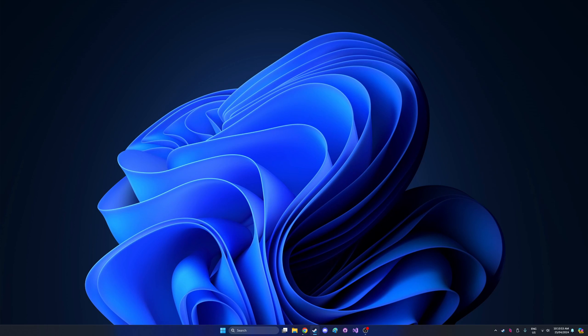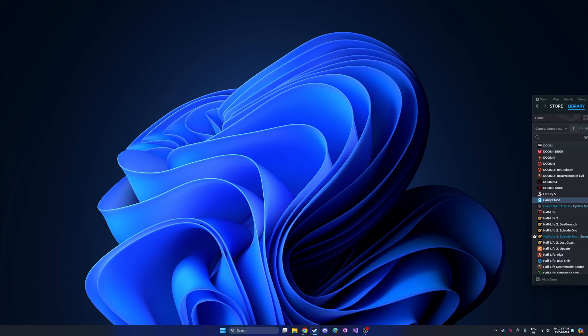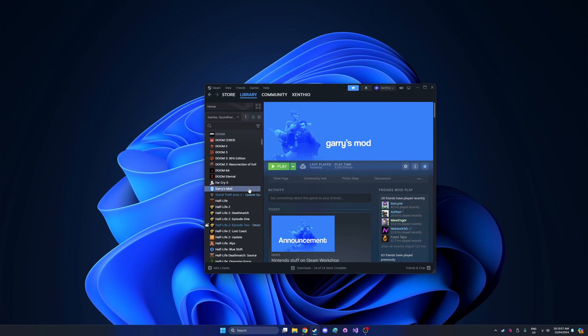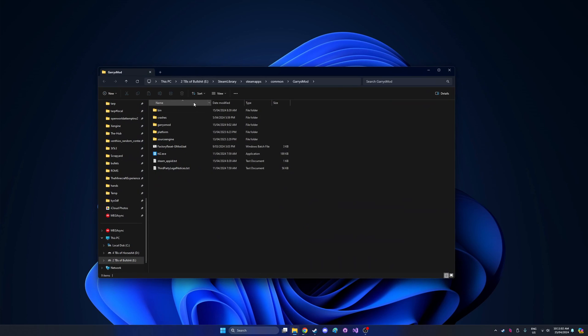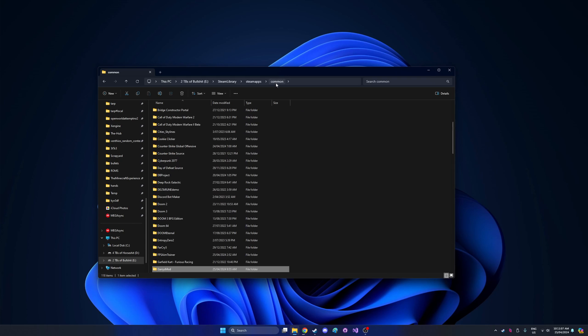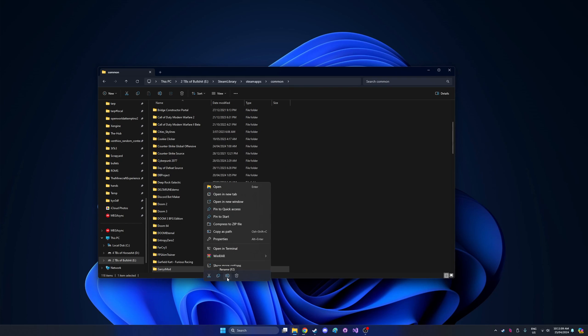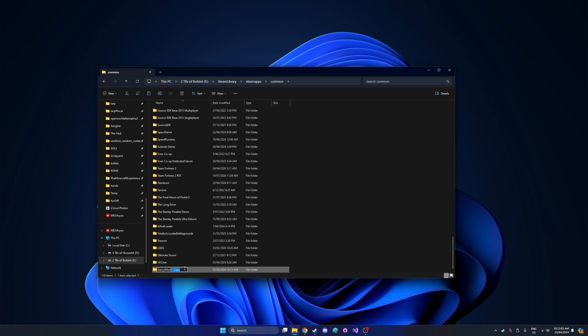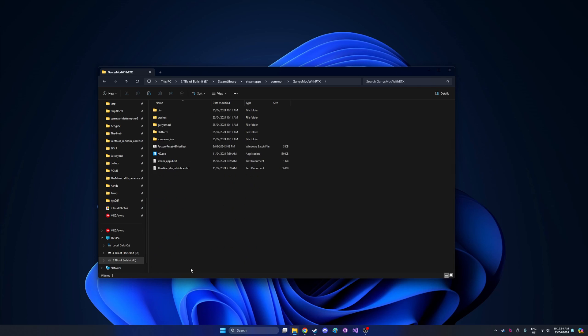Next what you want to do is open Steam and find Gary's Mod. You're going to want to right click on Gary's Mod, go to manage and browse local files. This will open up the folder of your Gmod install. So what I recommend is you copy this folder and create a duplicate of your Gmod install. This is optional, you don't have to copy your Gmod folder, but I recommend you do just to keep the RTX version away from your regular Gmod install. Just name it something like Gary's Mod with RTX, then double click into it.